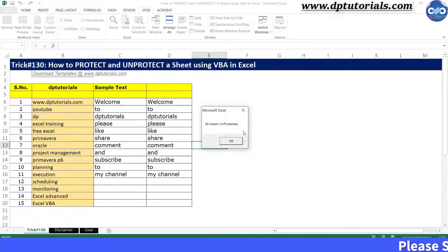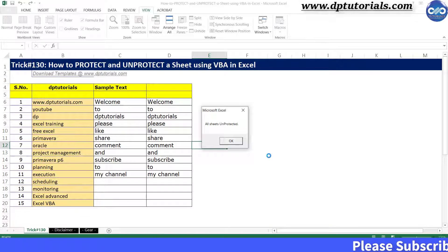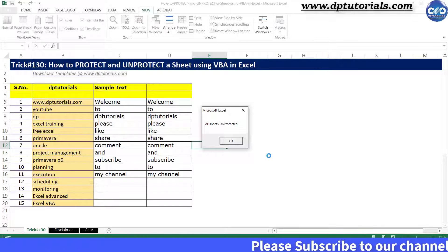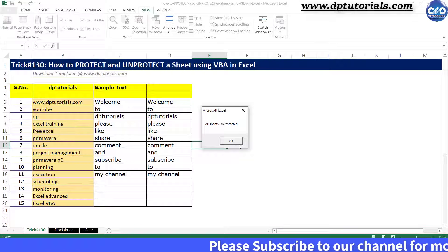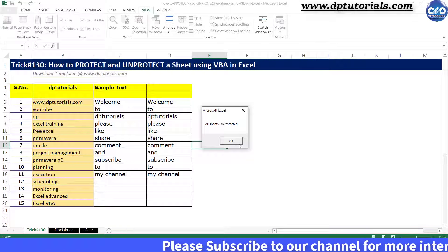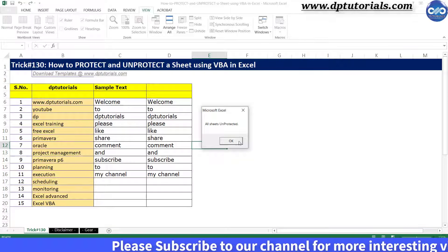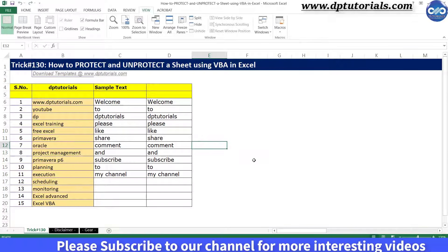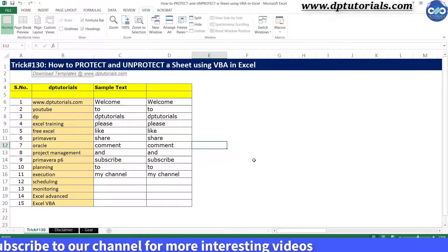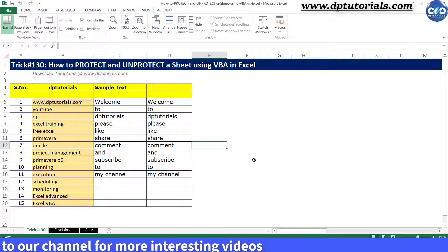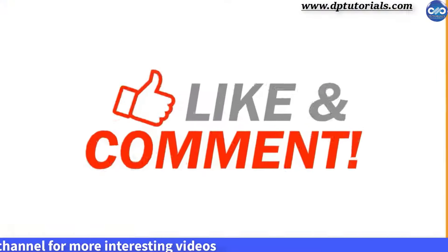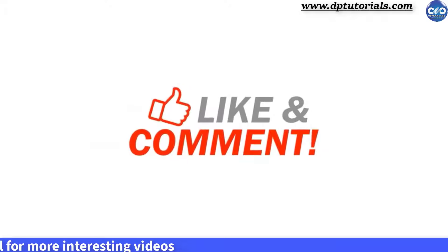So friends, this is all about how to protect and unprotect a sheet or multiple sheets using VBA code in Excel. I hope you have enjoyed this tutorial. If yes, please do give me a like, share, and comment. For more interesting videos, please do subscribe.